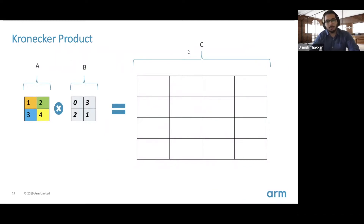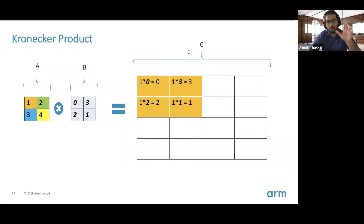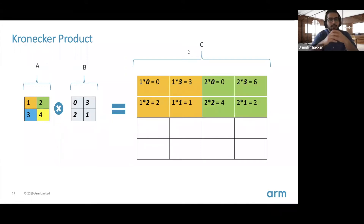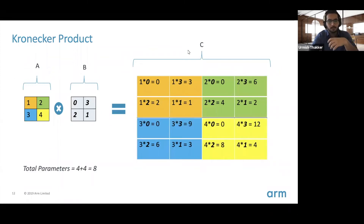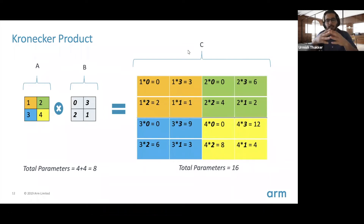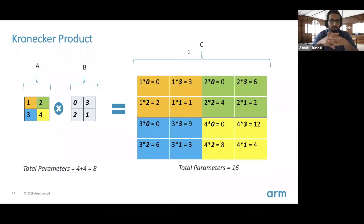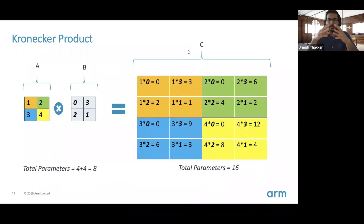To walk through the Kronecker product: matrix C is expressed as the Kronecker product of two smaller matrices. You take element A₁₁, scale B and place it in the top-left corner; take A₁₂, scale B for the top-right corner; and similarly create the bottom corners. This way, a matrix requiring 16 parameters can be expressed using only 8 — 4 from A and 4 from B — giving 2x compression, which grows as the matrix size increases.